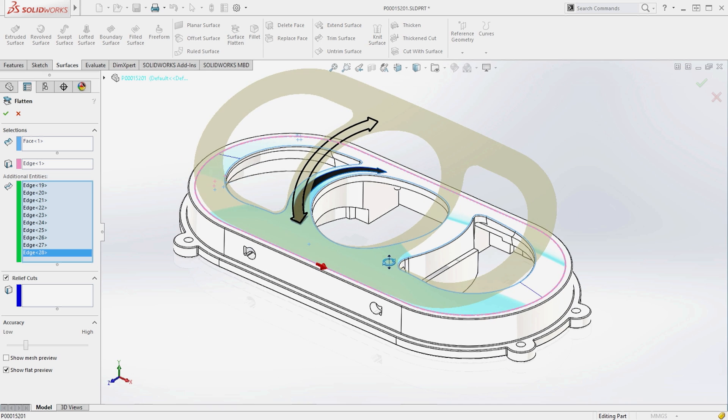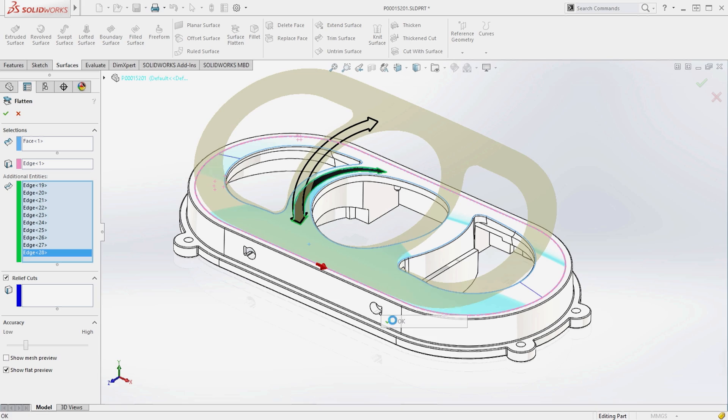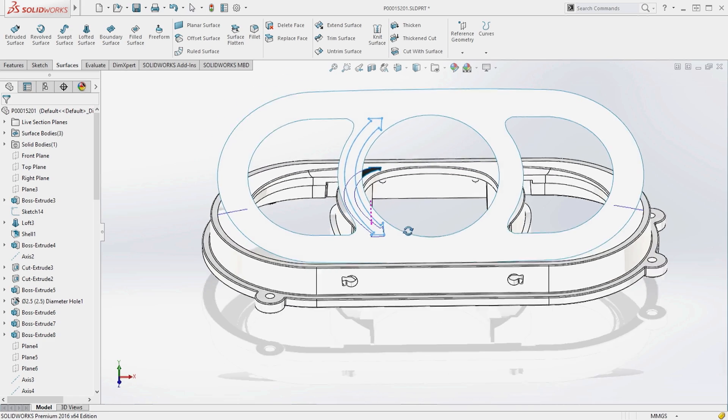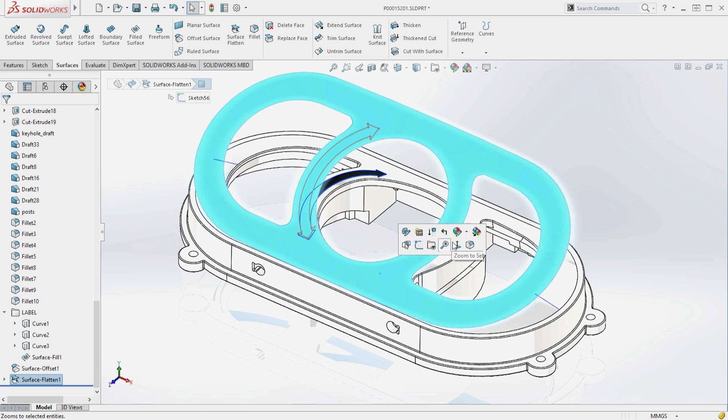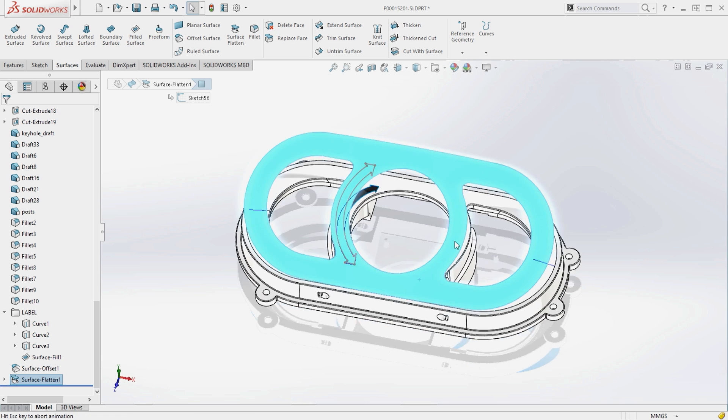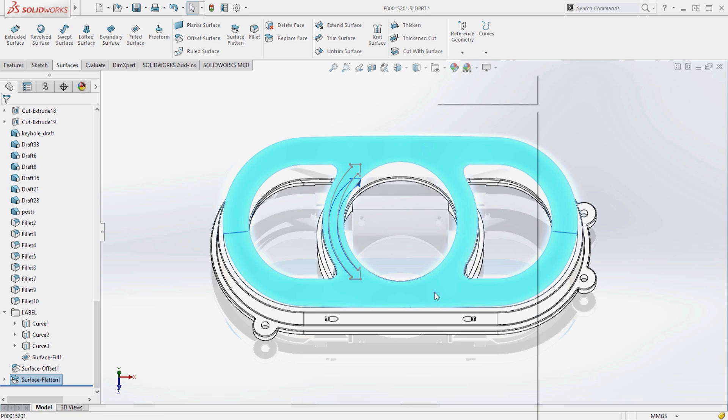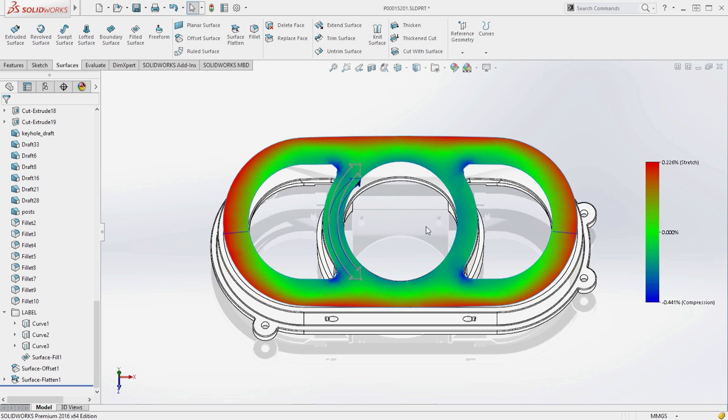A common challenge when designing flat patterns is that stresses are induced when forming the shape back onto the 3D surface. These stresses are easily identified using the deformation plot highlighting both stretch and compression.